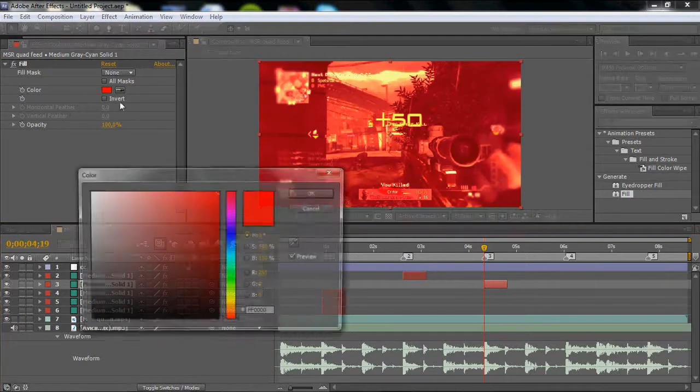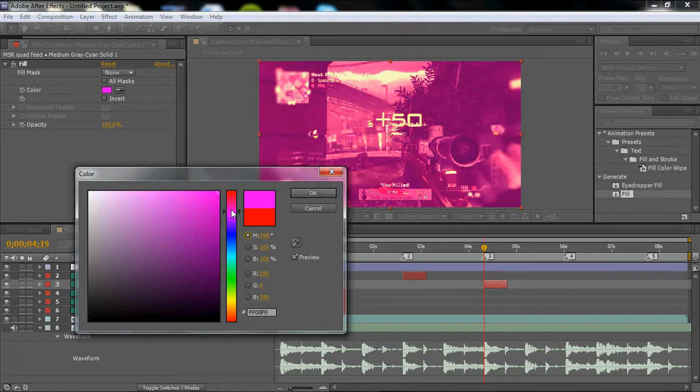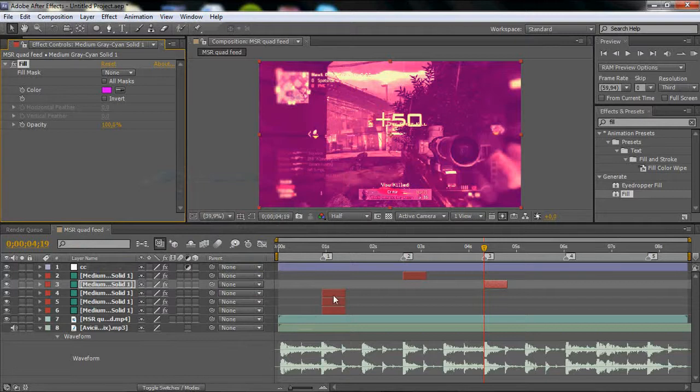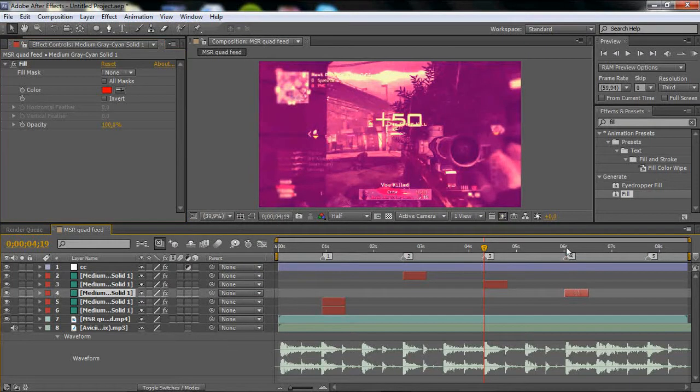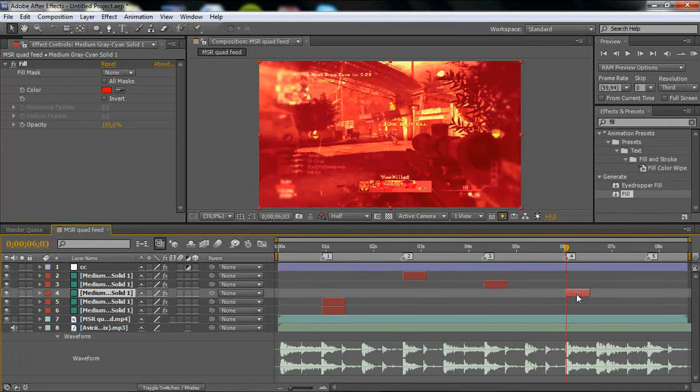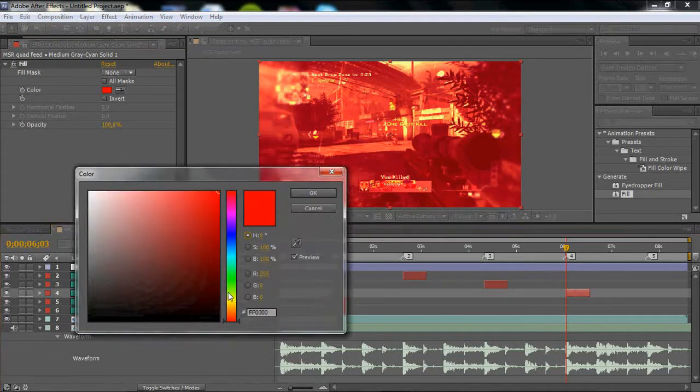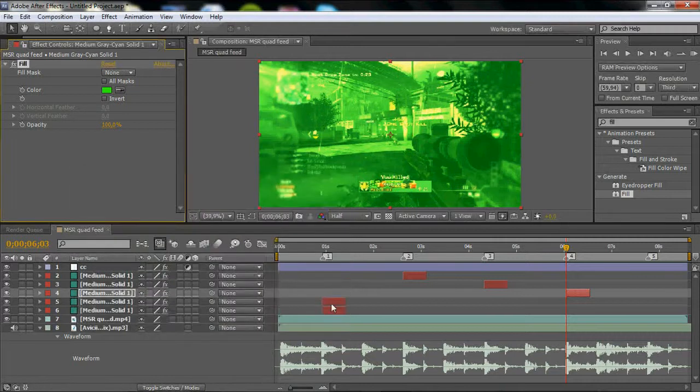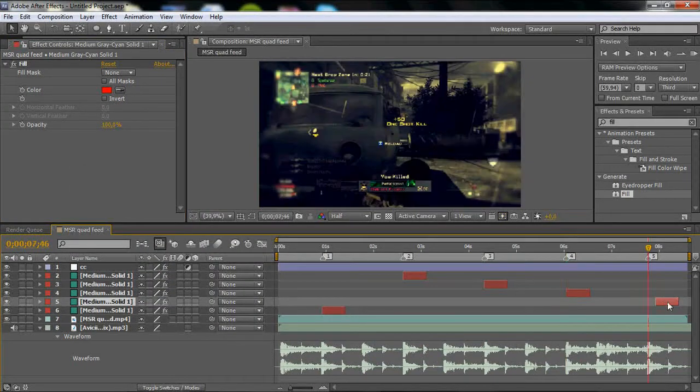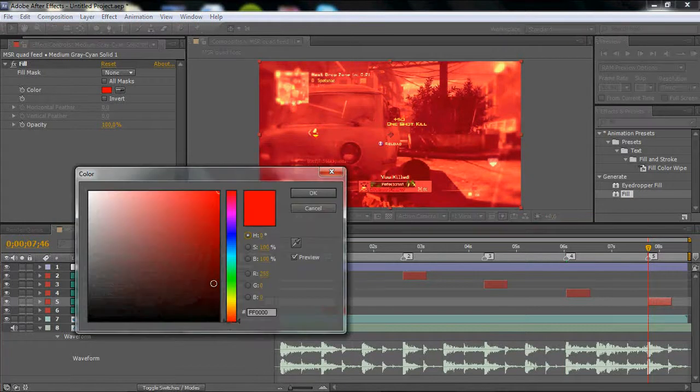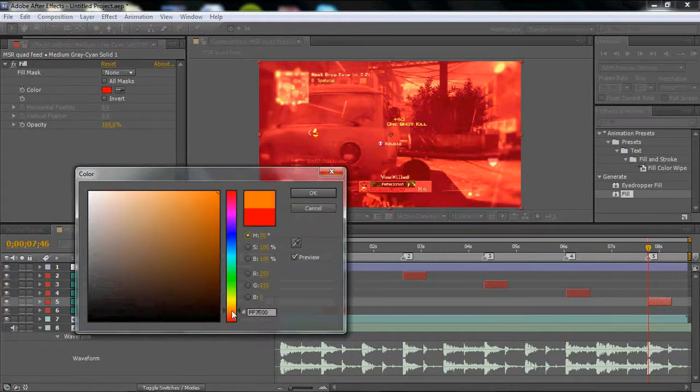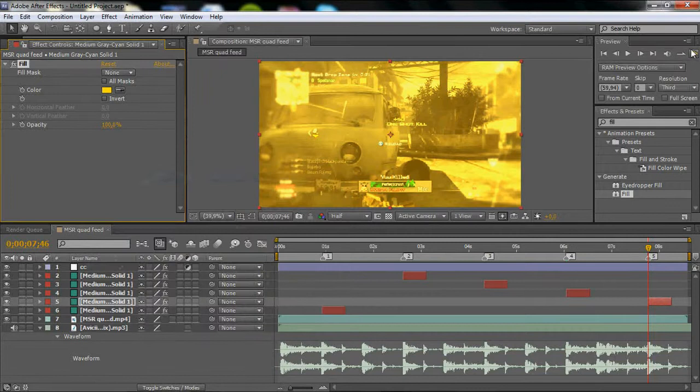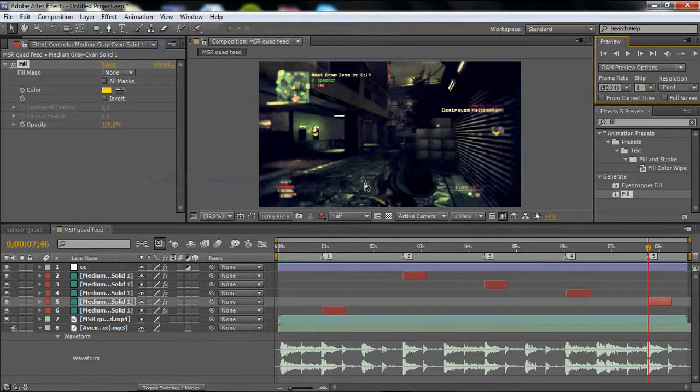Change it to purple, pink purple, I think it looks nice. Then go to the fourth beat, place it there, go to the Fill menu and maybe pick green. Just continue doing that. The last one I'm going to have yellow. Now just RAM preview this.